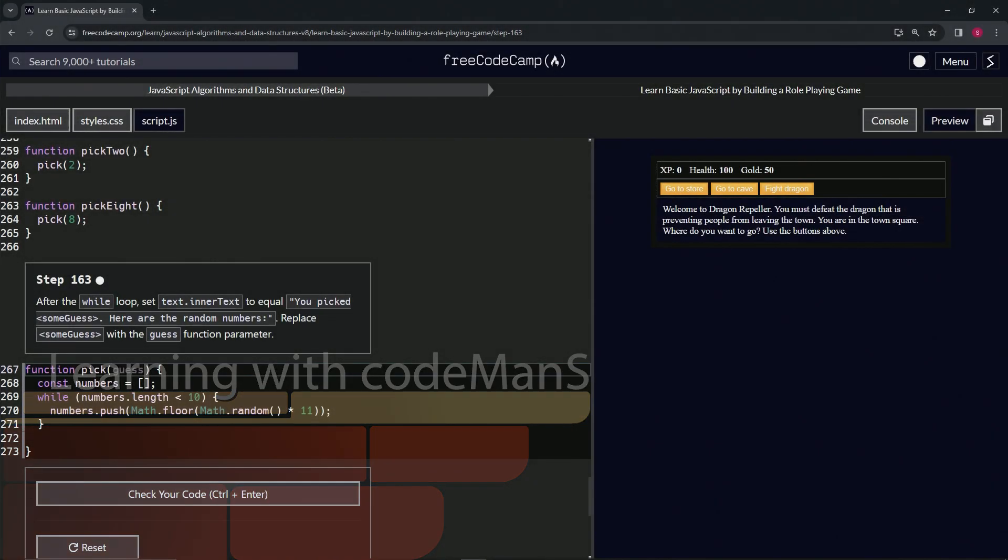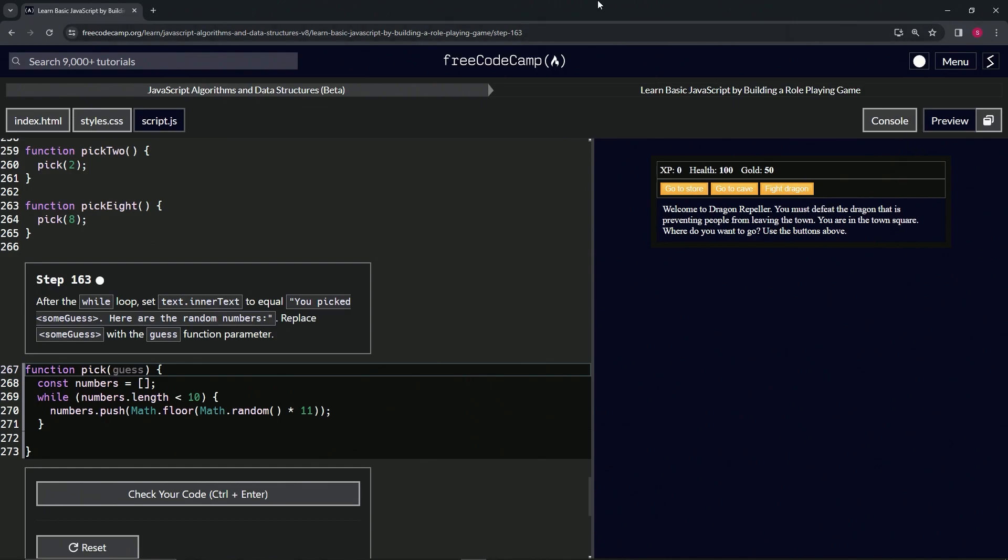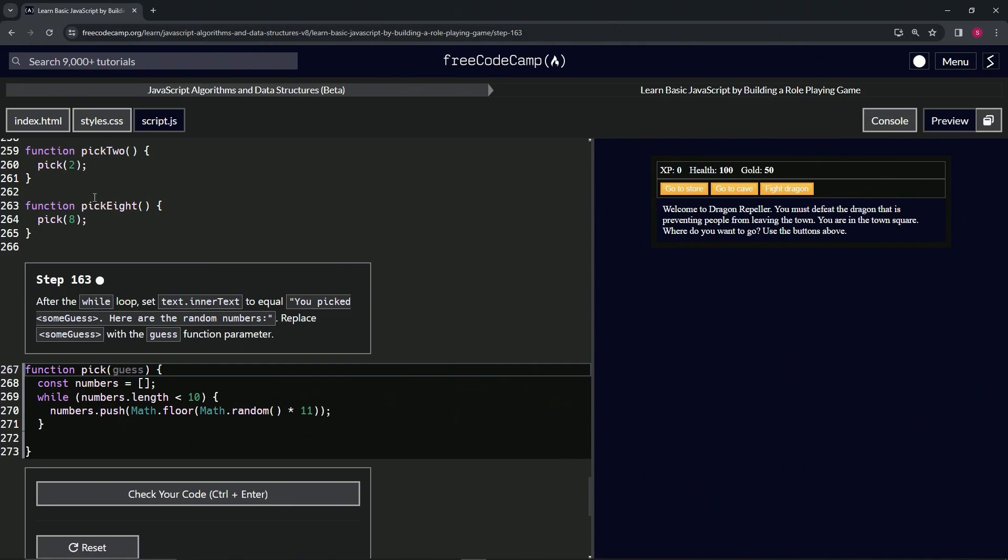All right, now we're doing FreeCodeCamp JavaScript algorithms and data structures beta, learning basic JavaScript by building a role-playing game, step 163. After the while loop, we're going to set text.innerText to equal 'you picked some guess here are the random numbers', and then we're going to replace 'some guess' with the guess function parameter.